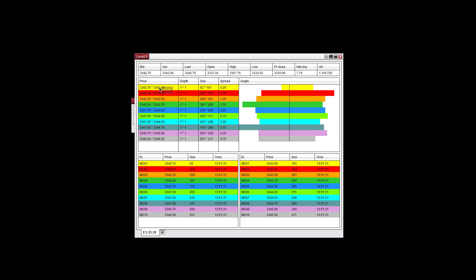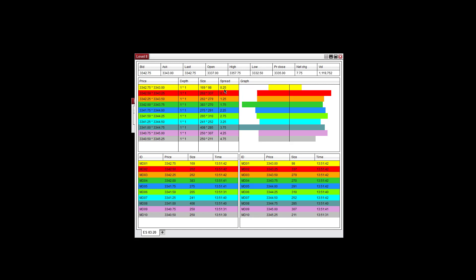Over here you have the price. You have the bid at price and the offer price, the depth, the amount of contracts available on either side, and the spread between the price. Over here on the graph will show the difference between the contracts on either side of the market.